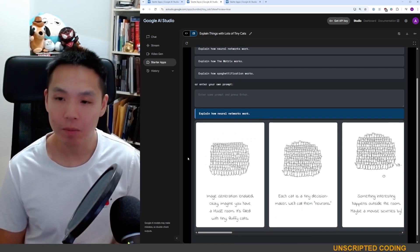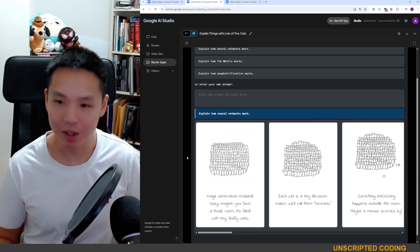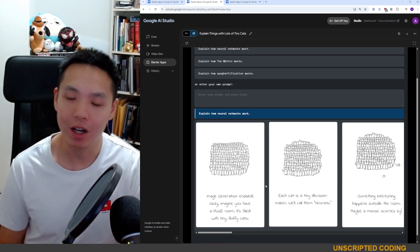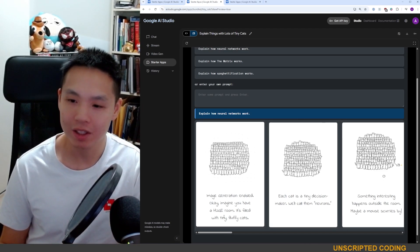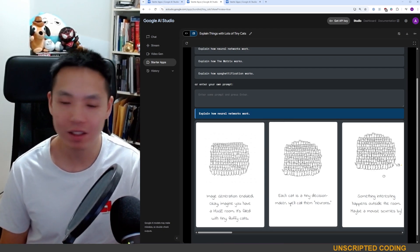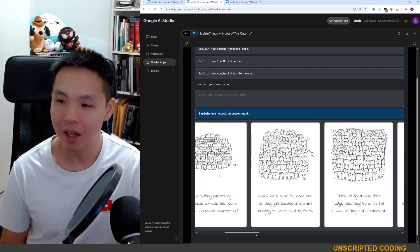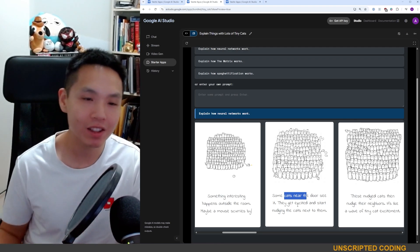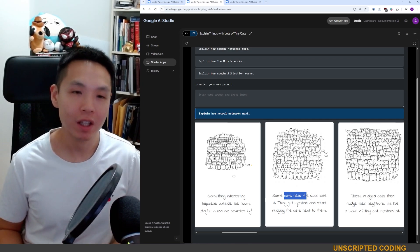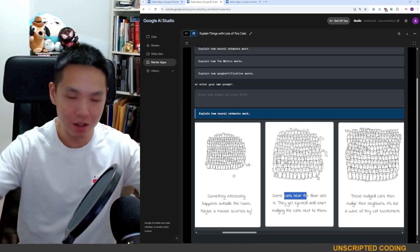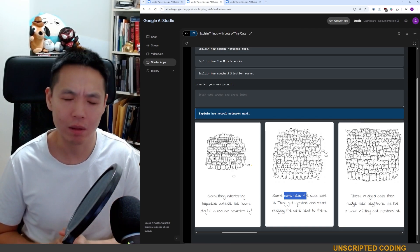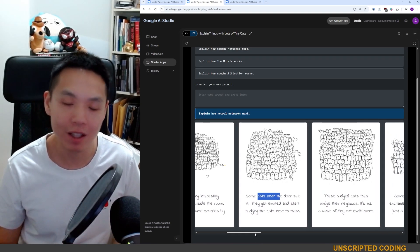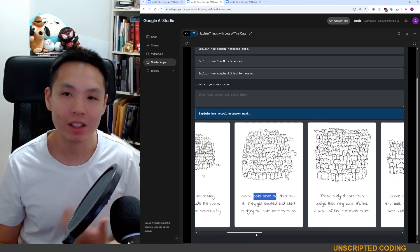As you can imagine, they just use very cute images of lots of tiny cats to explain different concepts. Neural networks is a great one — you have a huge room filled with tiny fluffy cats, each called neurons. When they see something by the door, they get excited and nudge the cats next to them. When an input comes in, it goes through multiple layers of neurons and they activate down the line — that's where the nudging comes in.